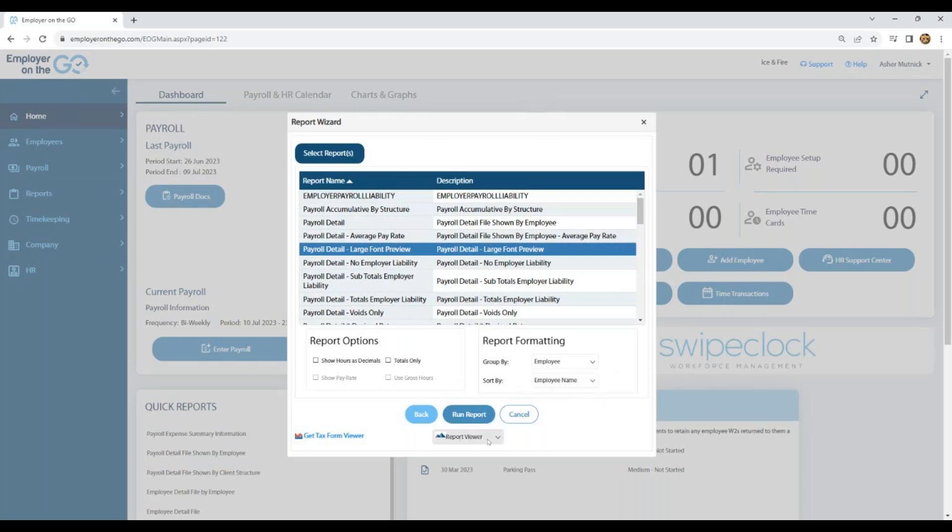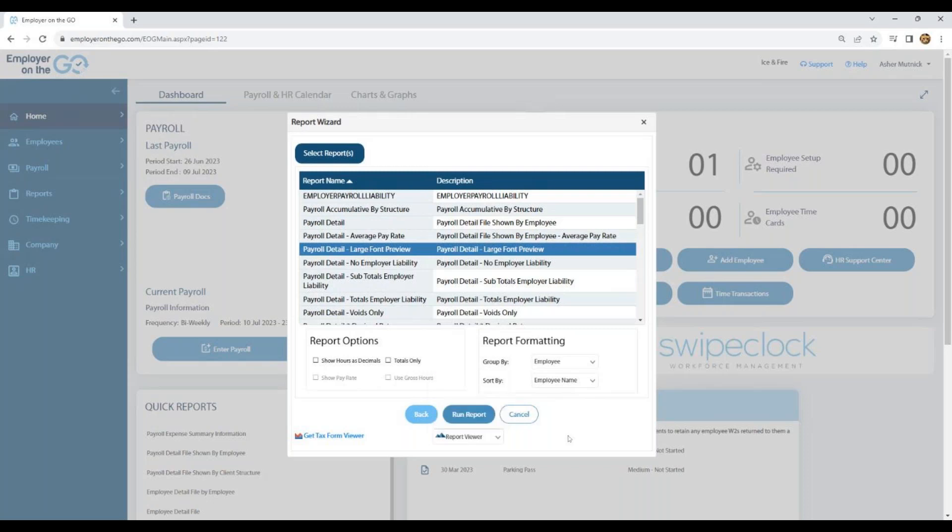And then you can run your report. It does default to our report viewer, which is my favorite one to select because you could do a lot of items from that report viewer. But if you wish, you can transfer it to Adobe, Excel, Word, or tax form viewer if you have that option. And once you're ready, you simply run the report.